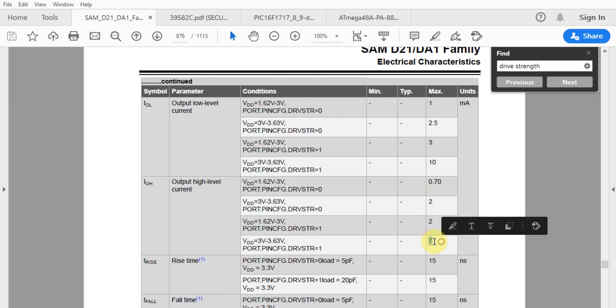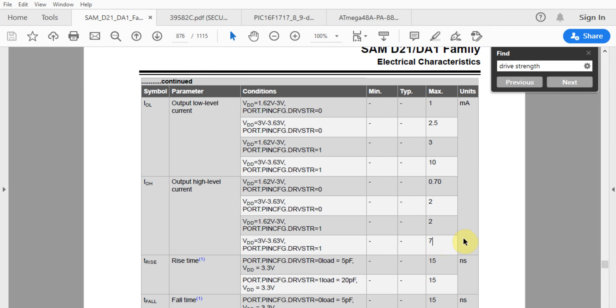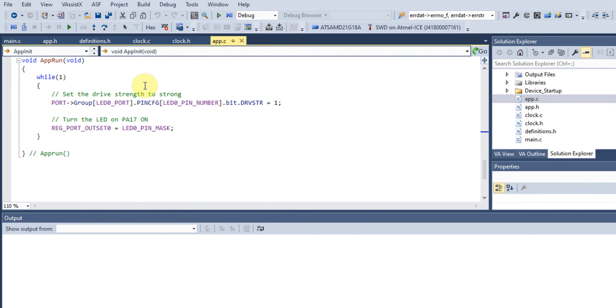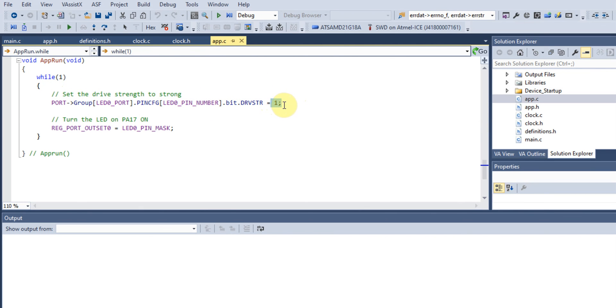However, if we set our drive strength to one, the maximum current it can handle is seven milliamps. When driving things like LEDs, current from switches and such, we want to ensure our drive strength is always set to one. There are two modes: zero is normal drive strength mode, but when we set drive strength to one, it's for strong drive operation.